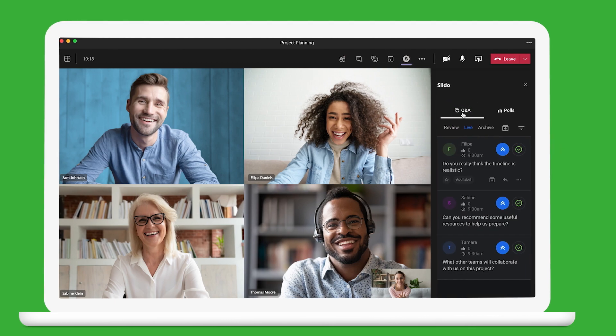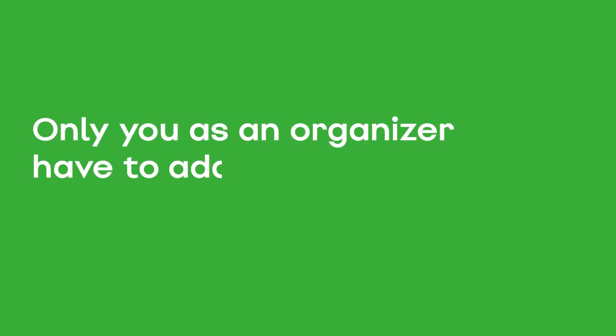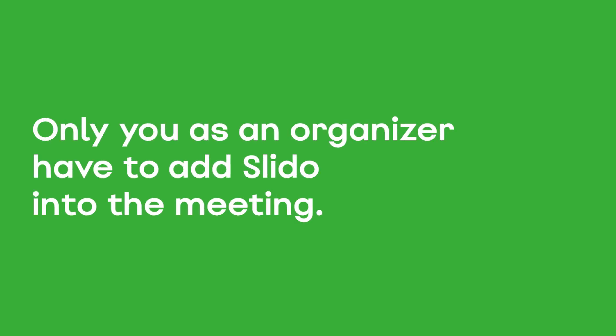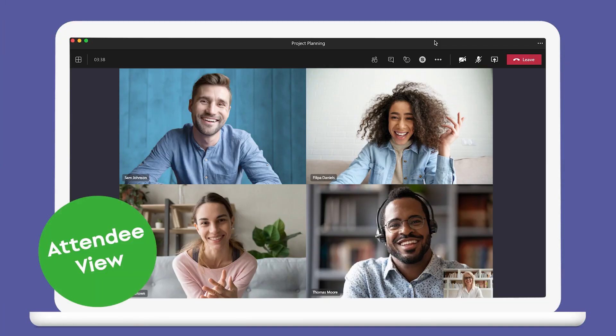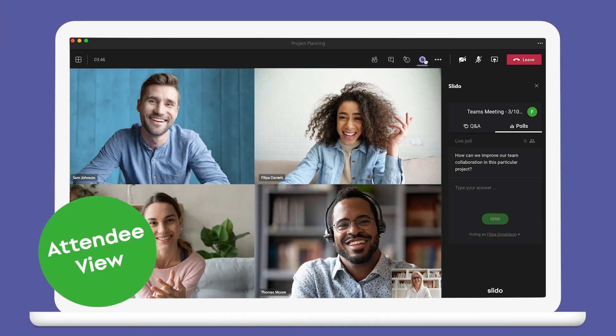And the beauty of this integration is that only you as an organizer have to add Slido into the team's meeting. For attendees within your organization, Slido will be comfortably waiting for them in the call, just one click away.